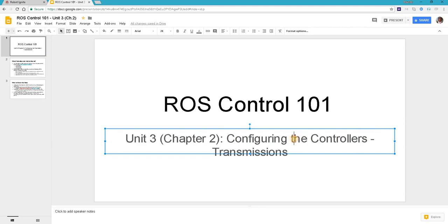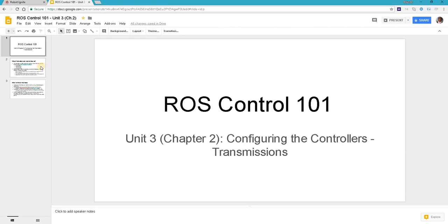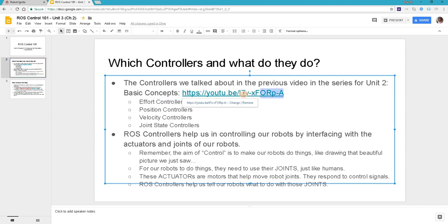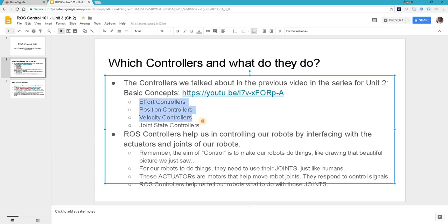Before we start, the question comes: which controllers and what do they do? The controllers we are talking about here are the ones we talked about in the previous video in this series for unit 2 basic concepts. That video can be found at this link. We quickly look at four types of controllers: effort controllers, position controllers, velocity controllers, and joint state controllers.